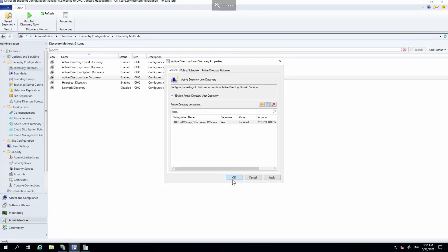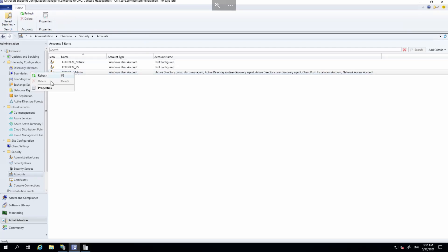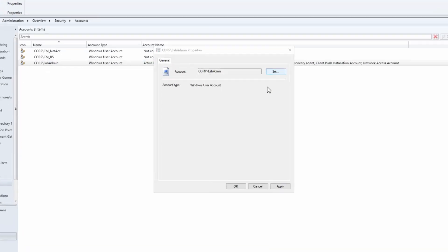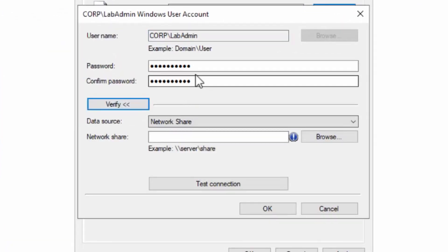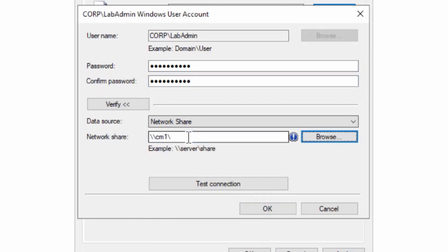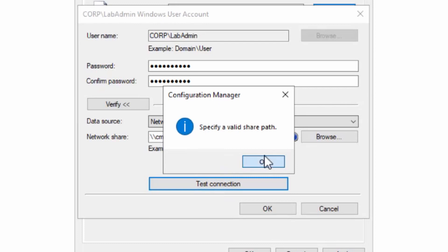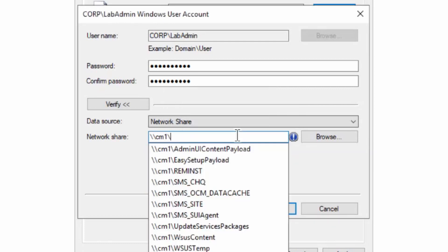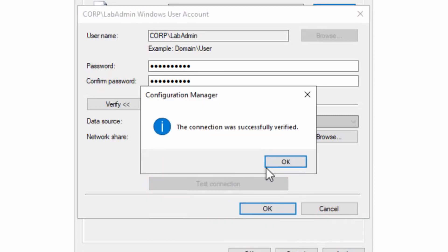Let's go into the account section under Security and reset that password. Go into Properties, choose Set, and type in a new password to make sure we're testing the right user. Then choose a share to verify the credentials — we'll use the CHQ share. That's been verified, so the password is correct now.